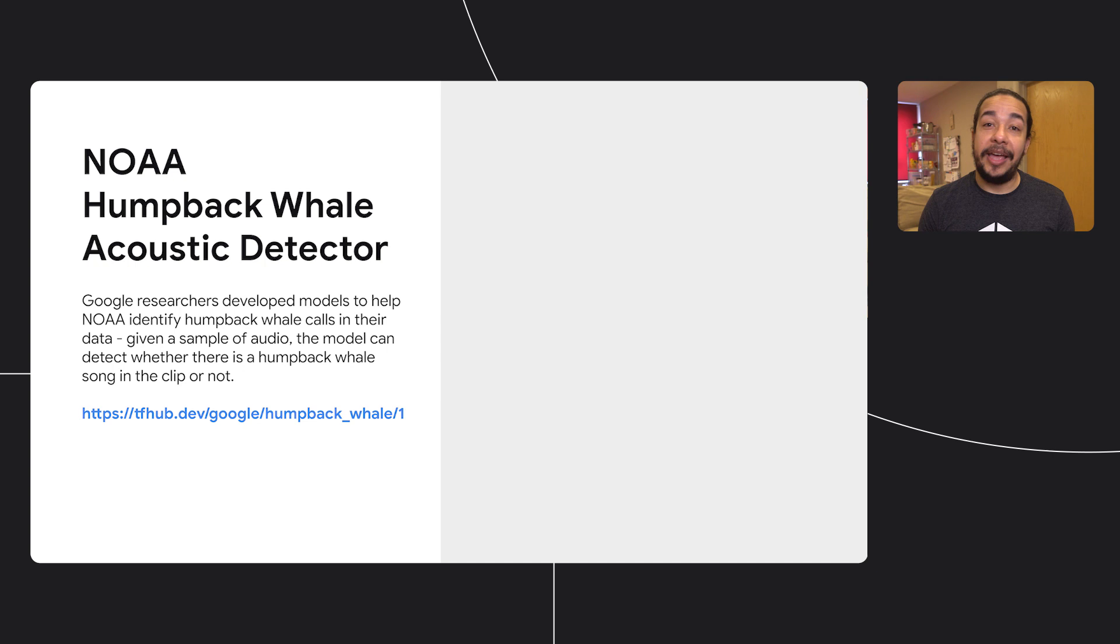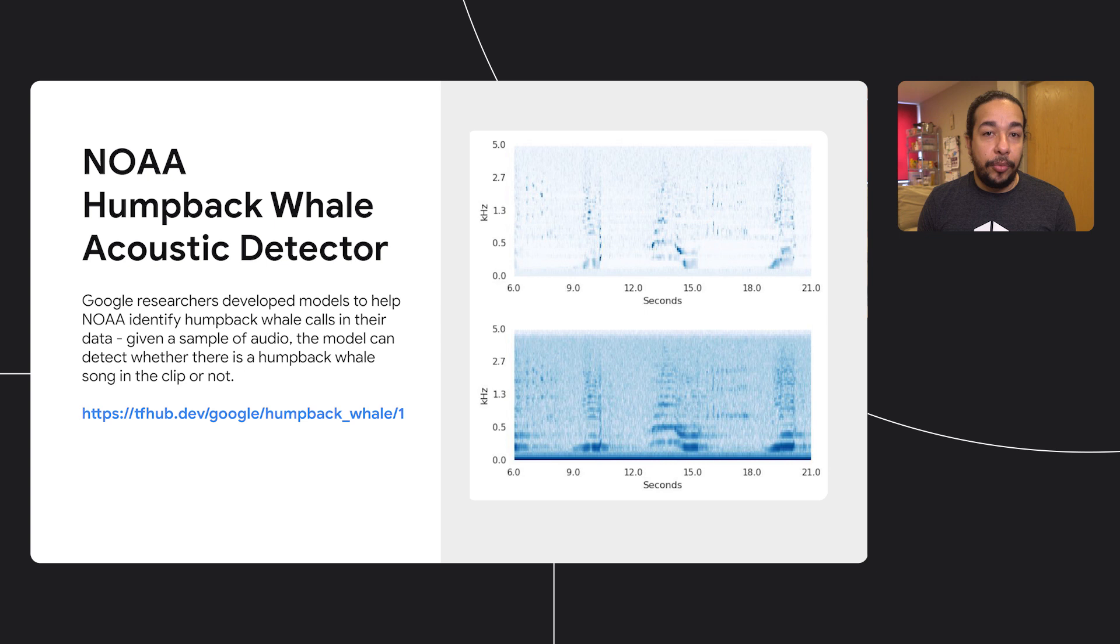Google developed models to help them identify humpback whale calls in their data. Given a sample of audio, the model can detect whether there is a humpback whale song in the clip or not. This same model is available on TensorFlow Hub. Let's take a look at it.